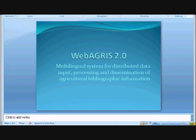Hi, I'm going to talk about the WebAgris tool. WebAgris is a model for processing and dissemination of agricultural bibliographic information used in the ortho-memorial library.